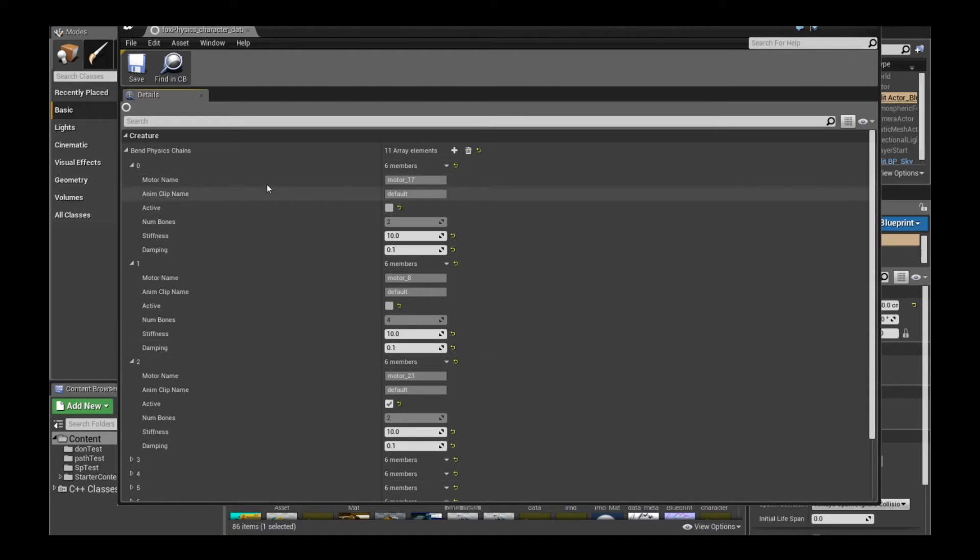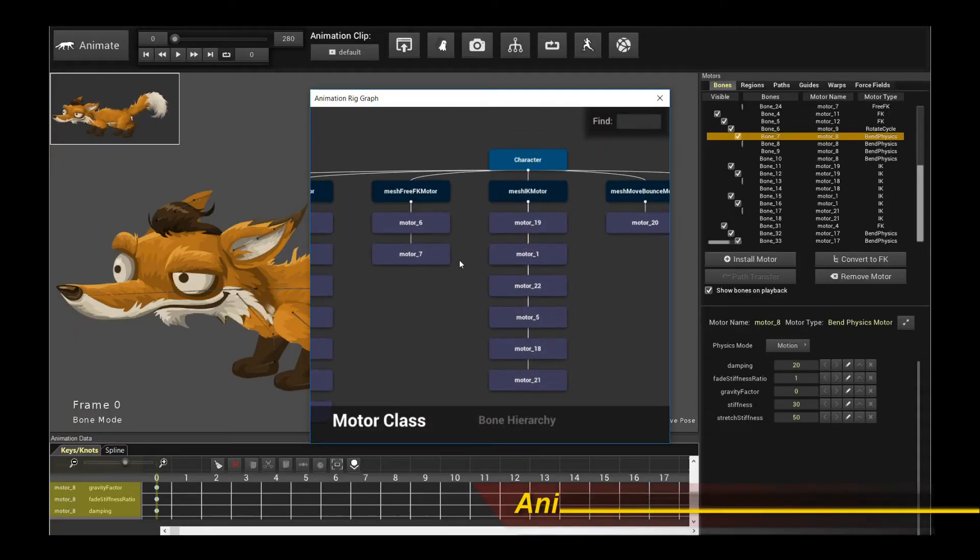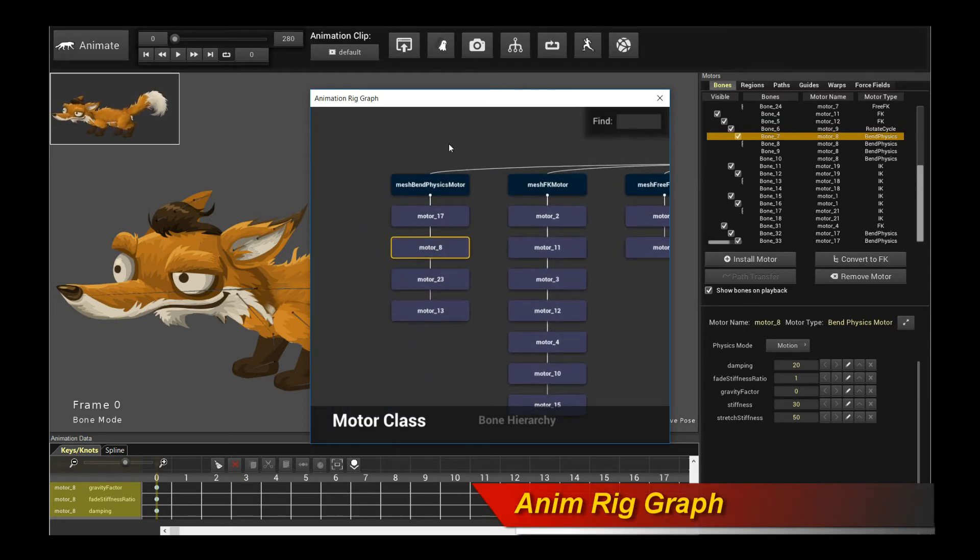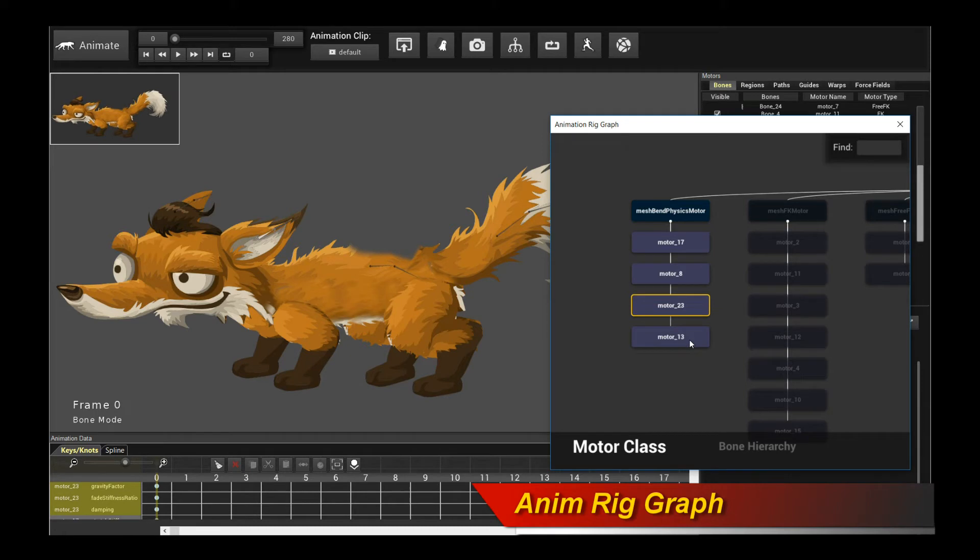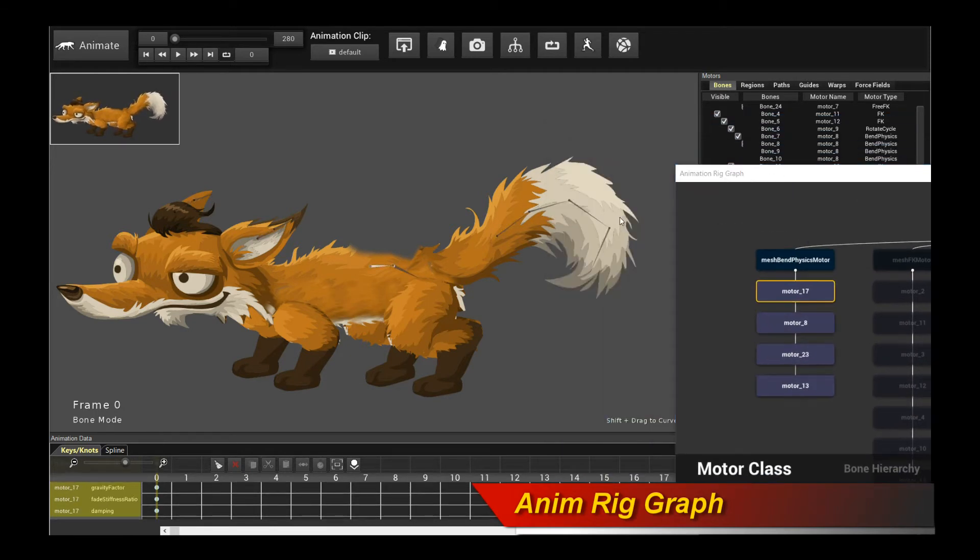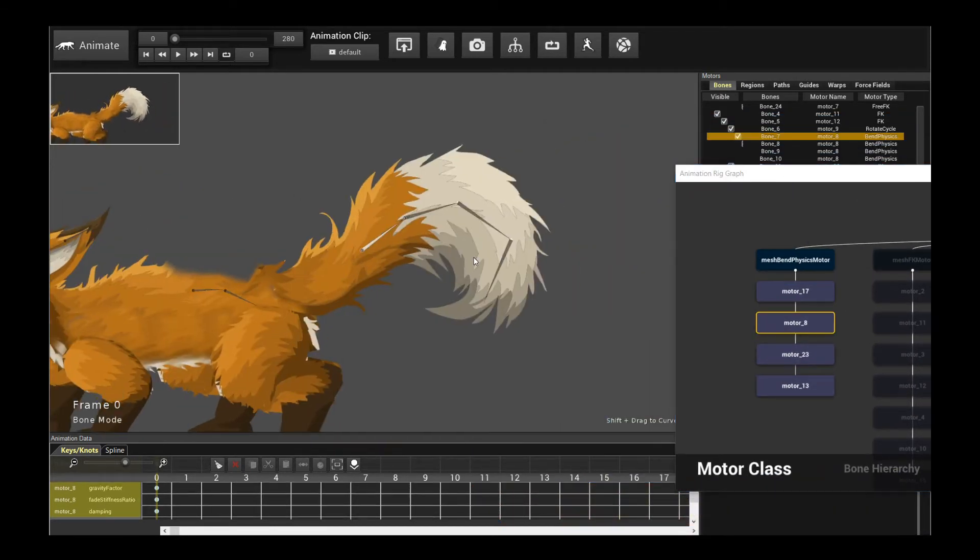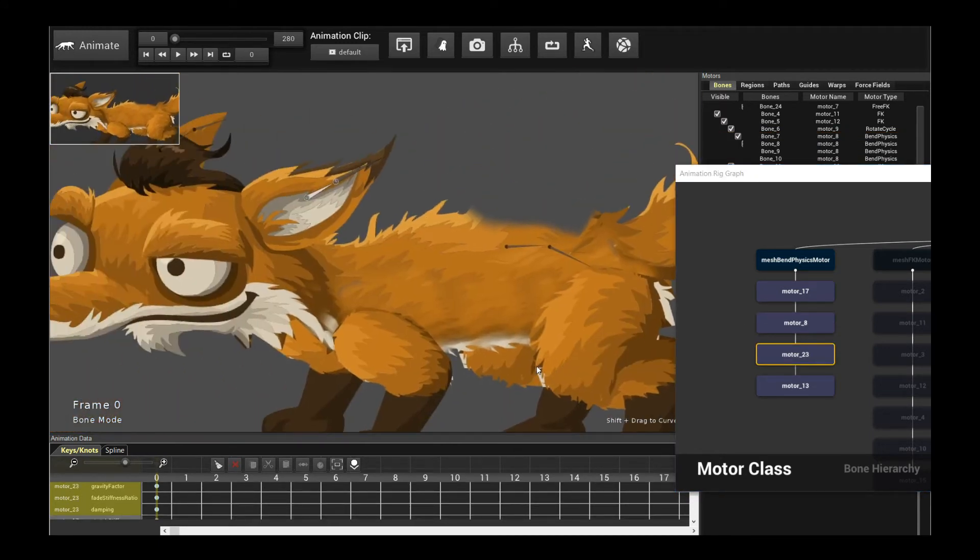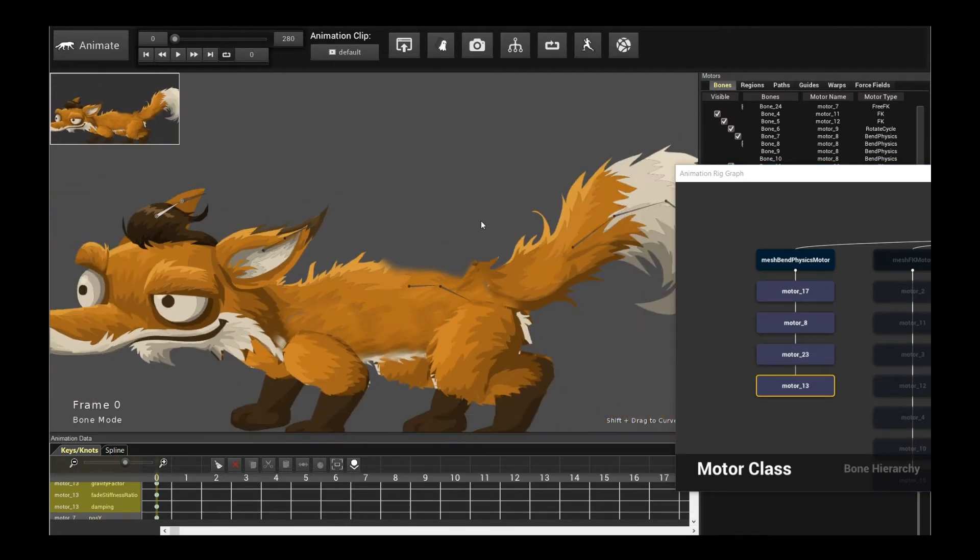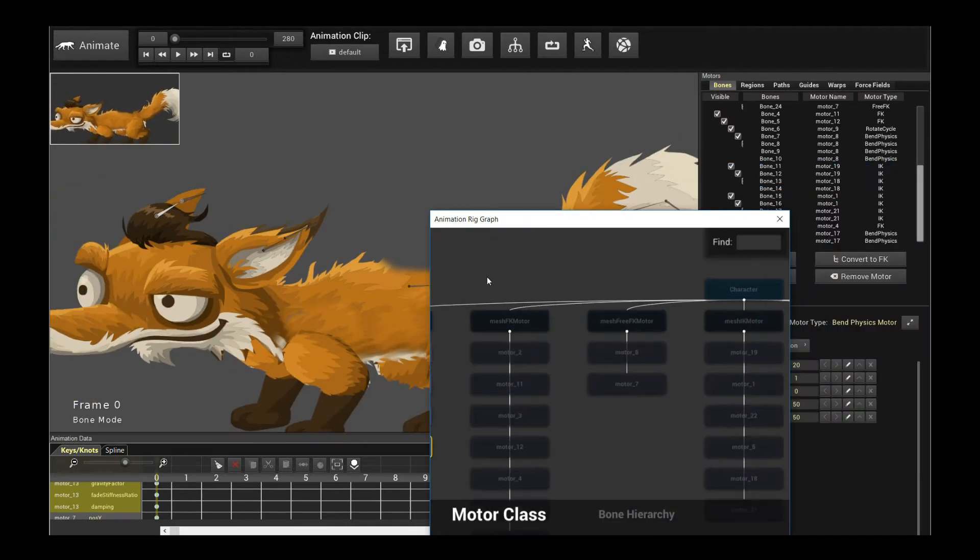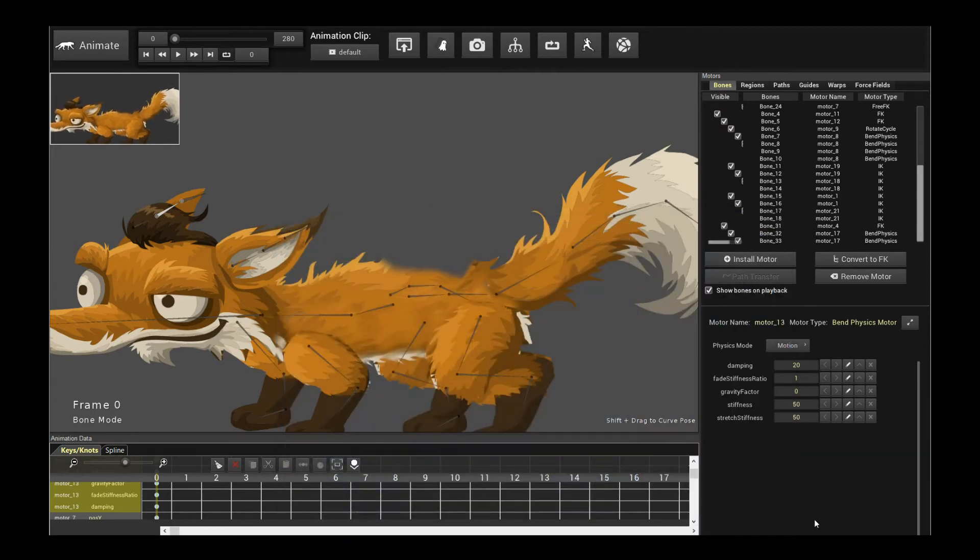Now, if you don't know what motor it is, go back to Creature, and I will encourage you to use maybe the Anim Rig Graph, because that's the easiest way to find your physics motor. So you just move it to one side, click on that, and you can just step through them to see which ones are which, right? So in this case, for example, I know that motor 8 is the tail, and motor 23 is one of the ears, and motor 13 is another ear. Okay, so you get the idea. So you can use the Anim Rig Graph to actually determine which motors are which.